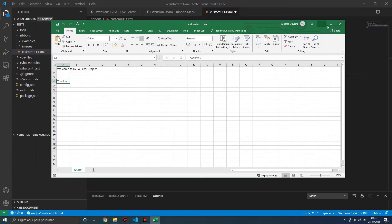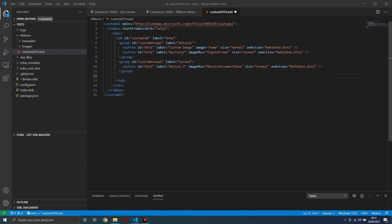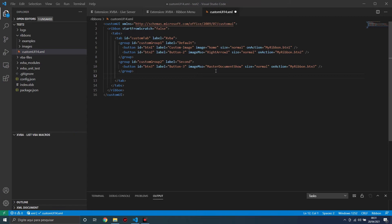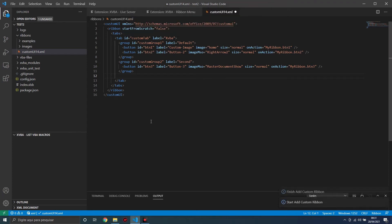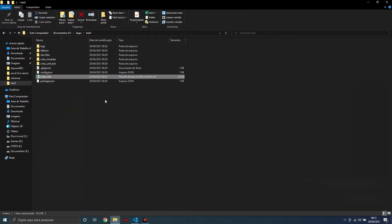For the Ribbon menu to work, we have to close Excel. Let's close it now. Click this button to load the file inside Excel and add the Ribbon menu. After it finishes, let's open Excel again.